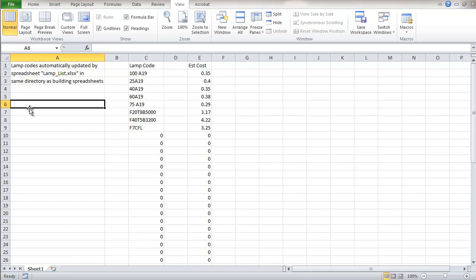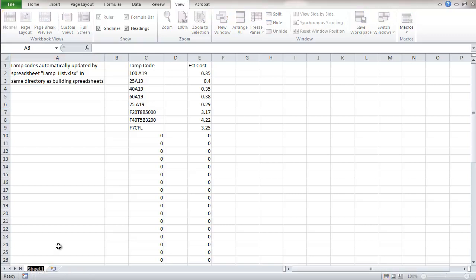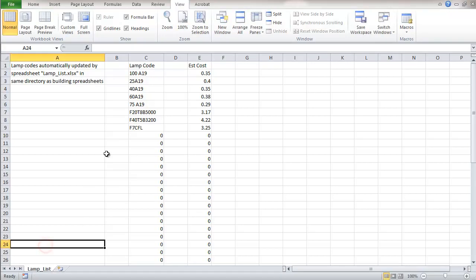So it's an indication not to go and try to change these codes themselves. It's all being done by formula. I'm going to rename this sheet as lamp list and I'm going to save this file.